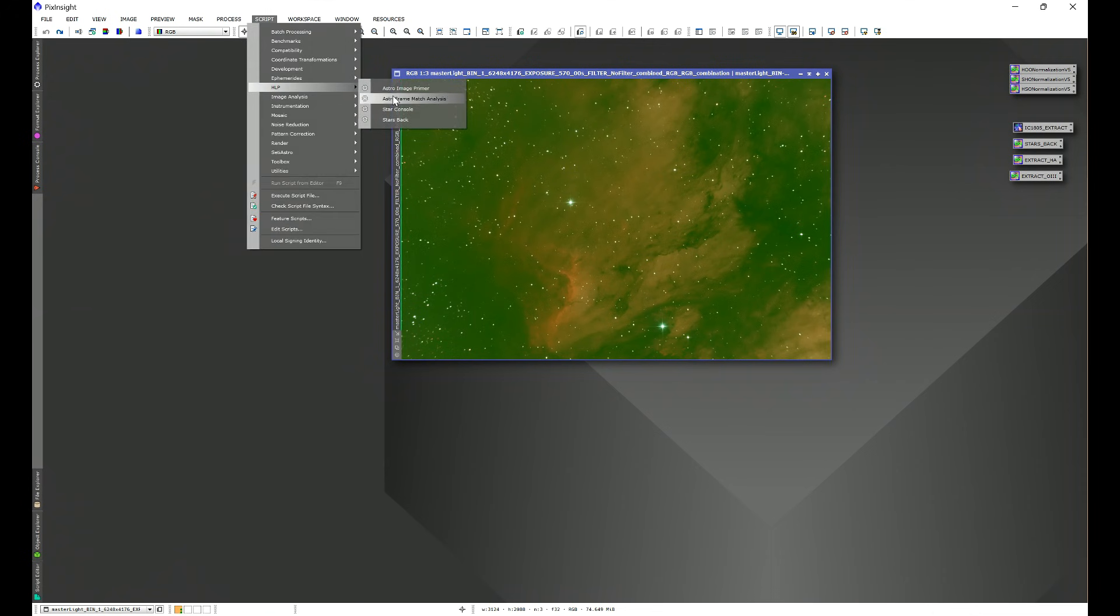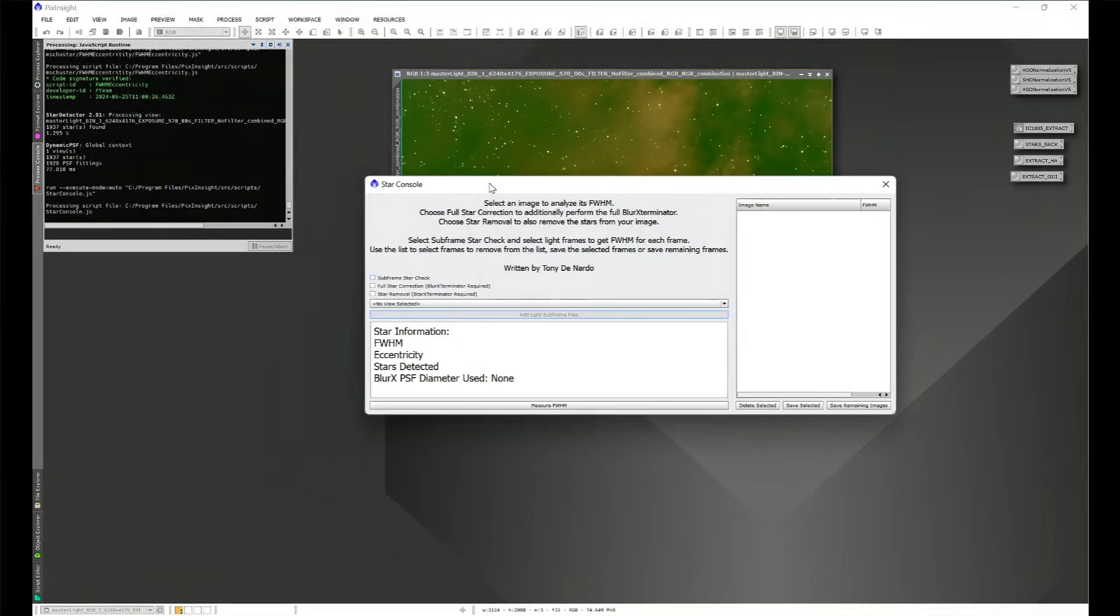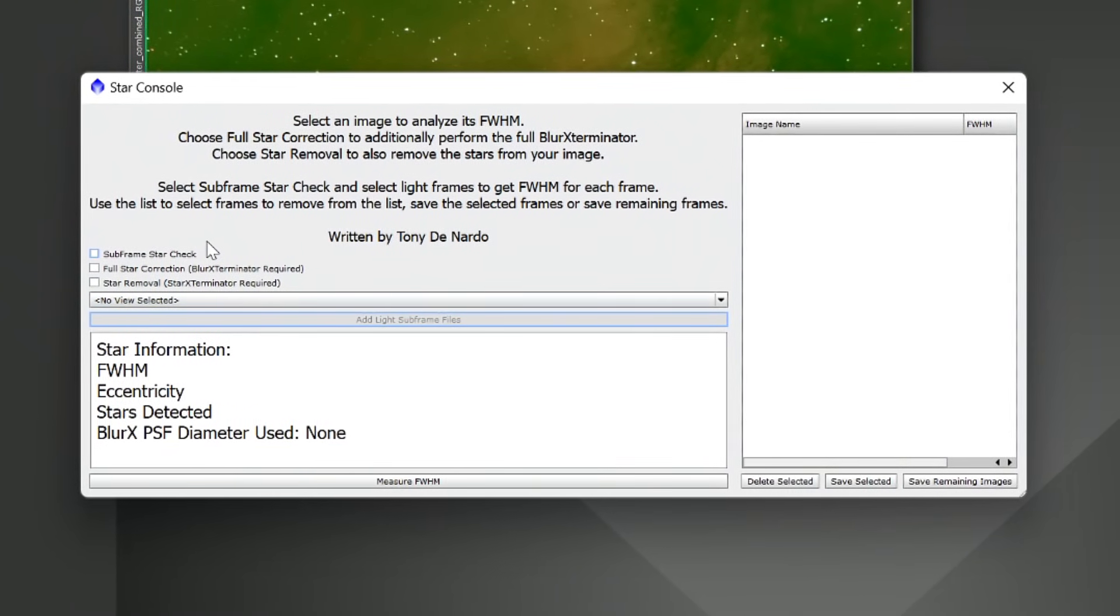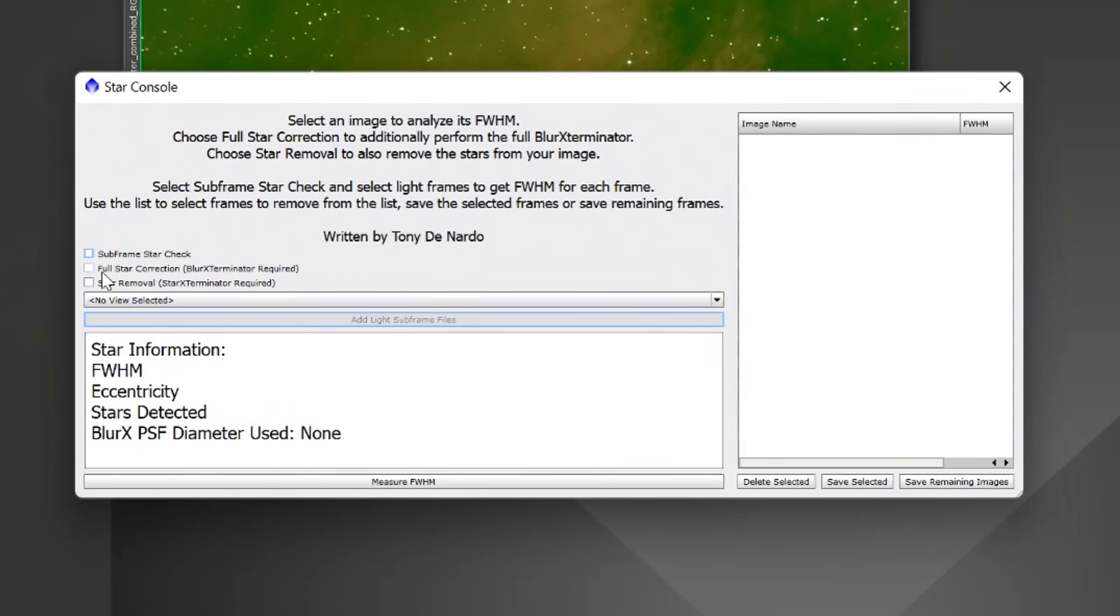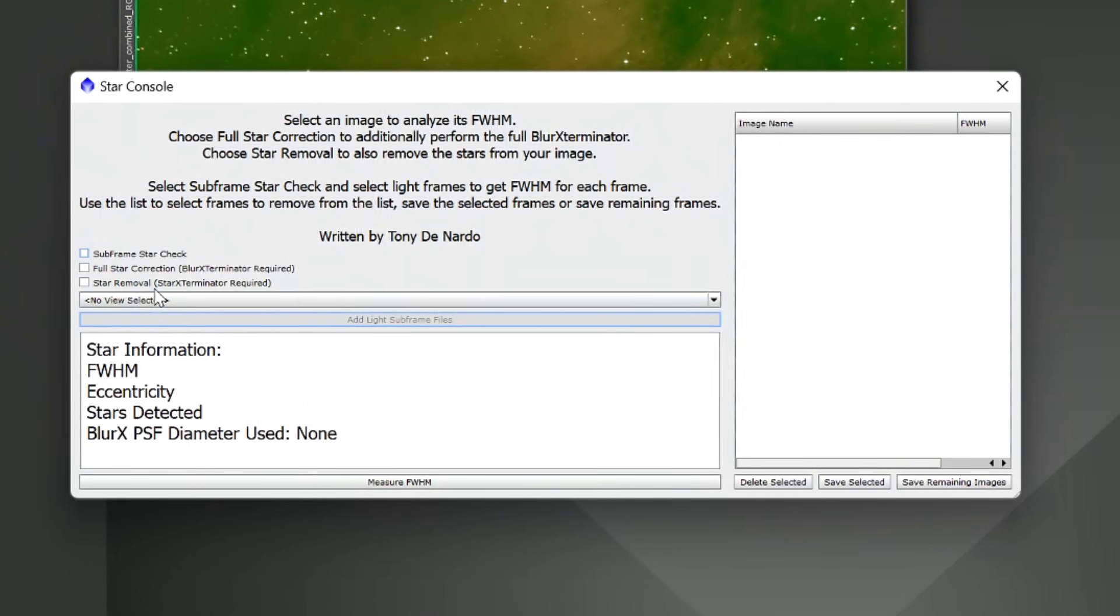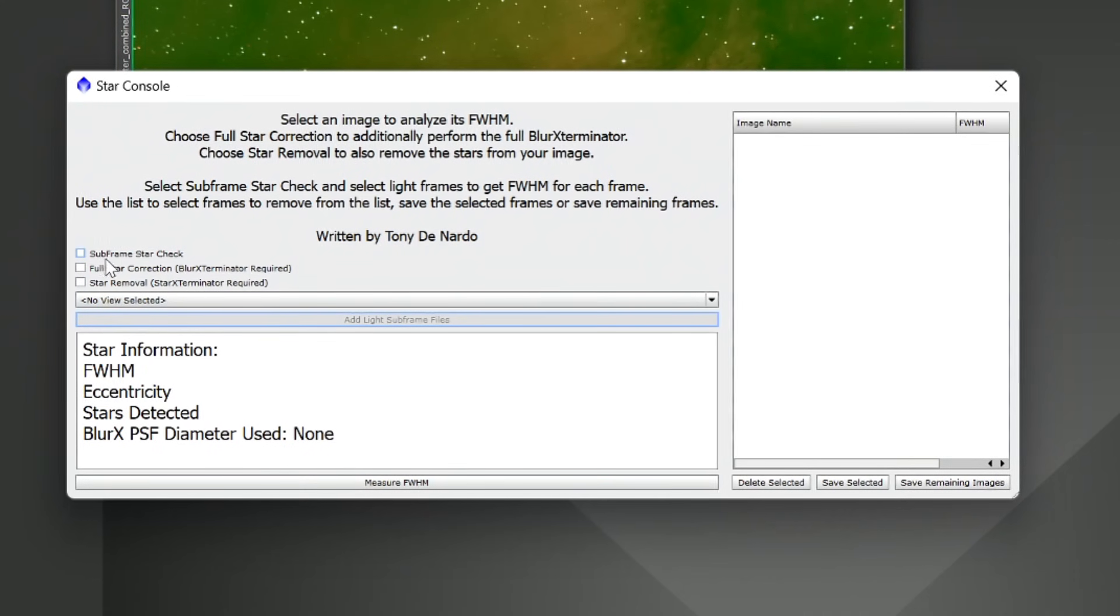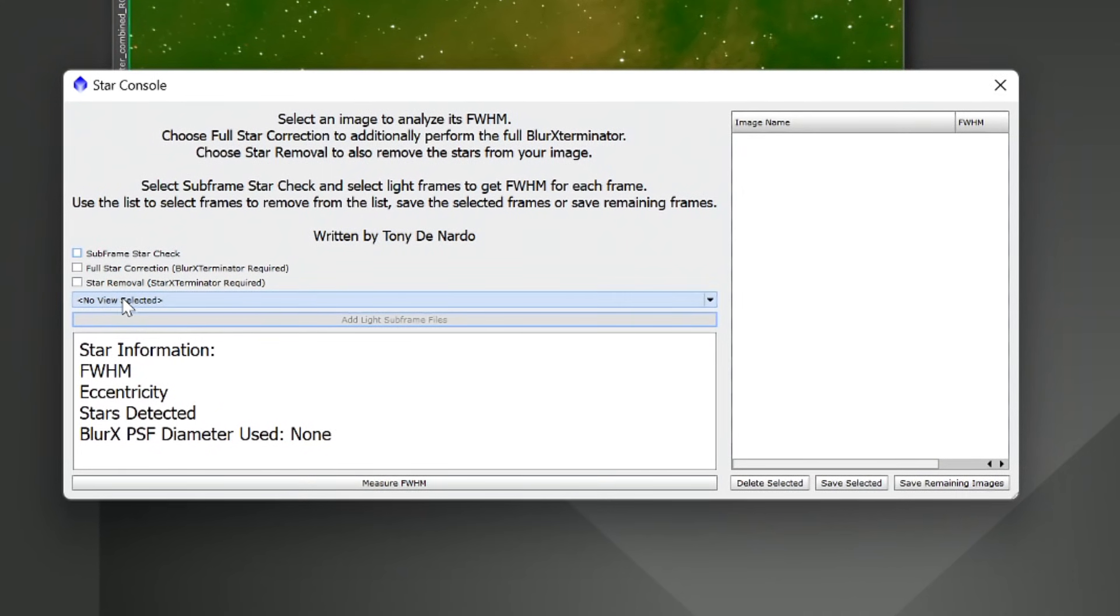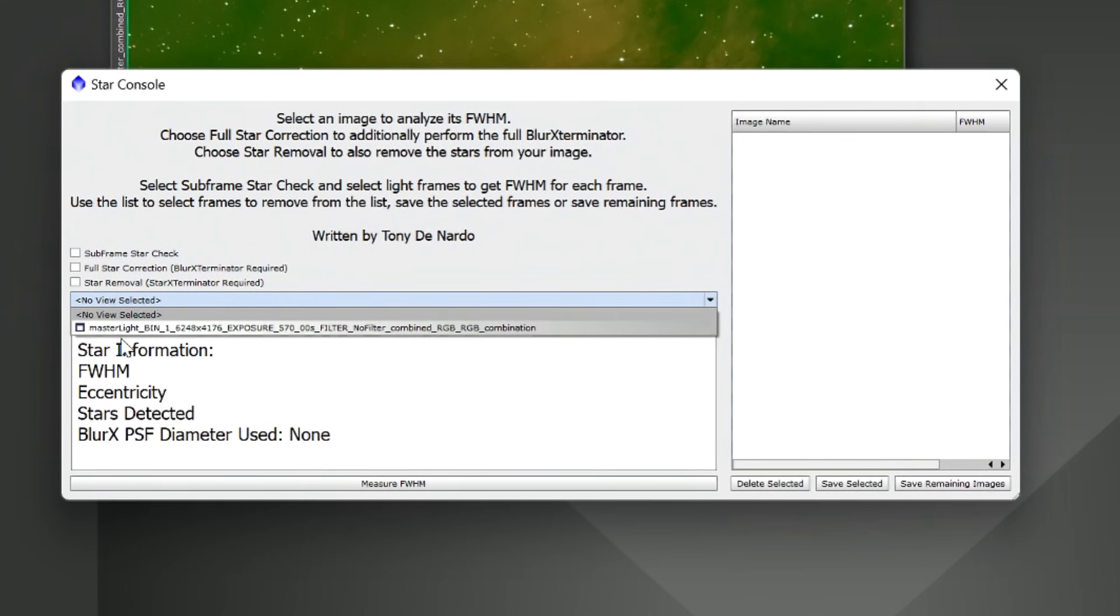Once your PixInsight is reopened or restarted, go into Script and you'll see HLP, and we'll go into Star Console. Now, doing a quick tour of Star Console, you see a few different options here. We have Subframe Star Check, Full Star Correction, and Star Removal.